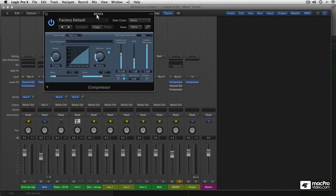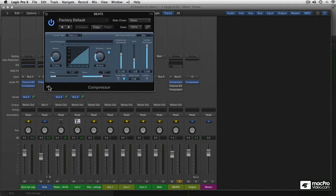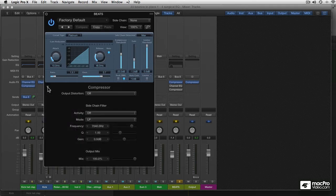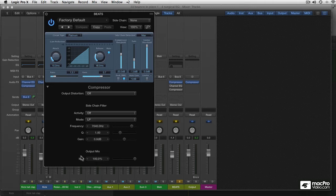The side-chain filter in the compressor is in the hidden menu again that we access using this little triangle. And we looked at the output mix a while ago for the parallel compression. And above that is the side-chain filter.